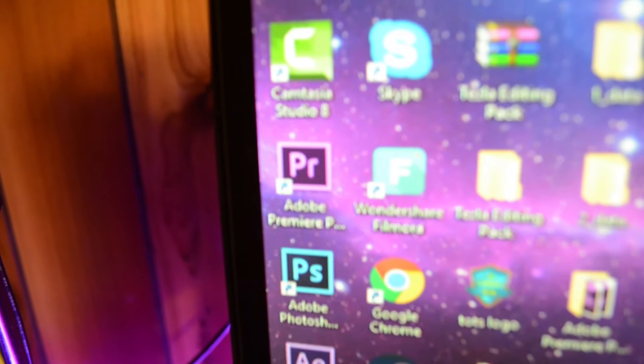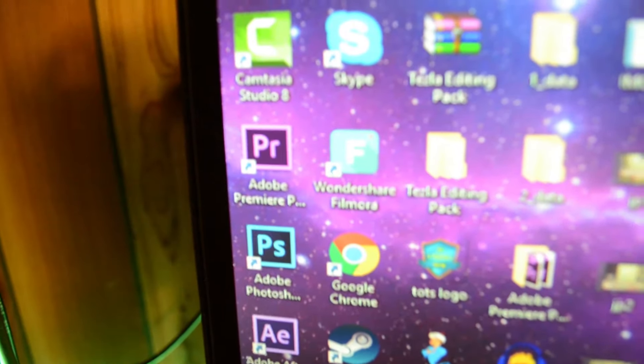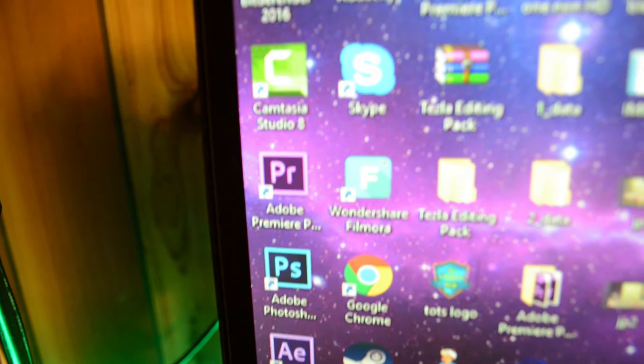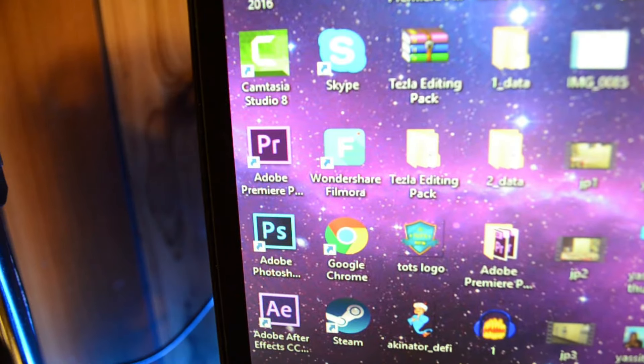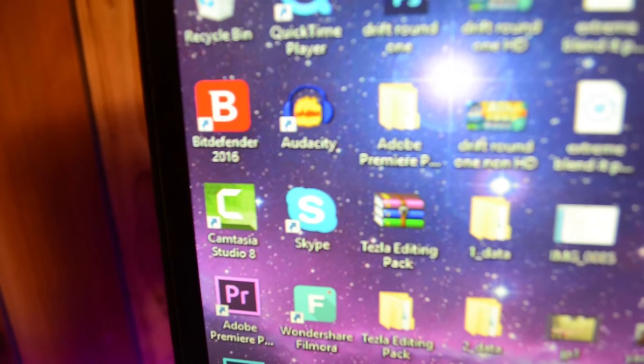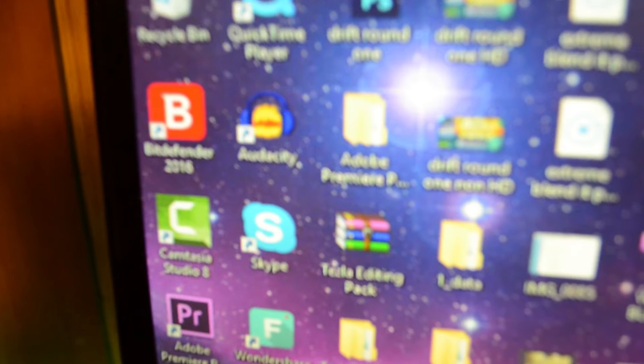So these are the two editing programs that I use the most: Photoshop for the thumbnails and Adobe Premiere Pro for my video editing, as well as Audacity for all my audio unless I'm doing a video outside.